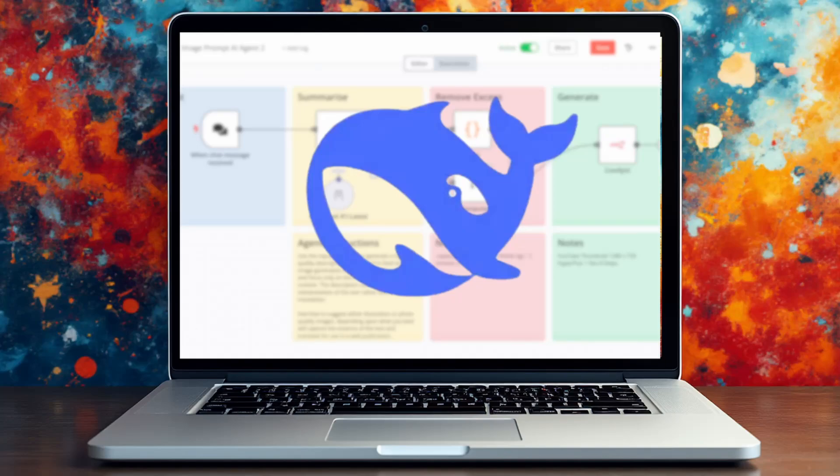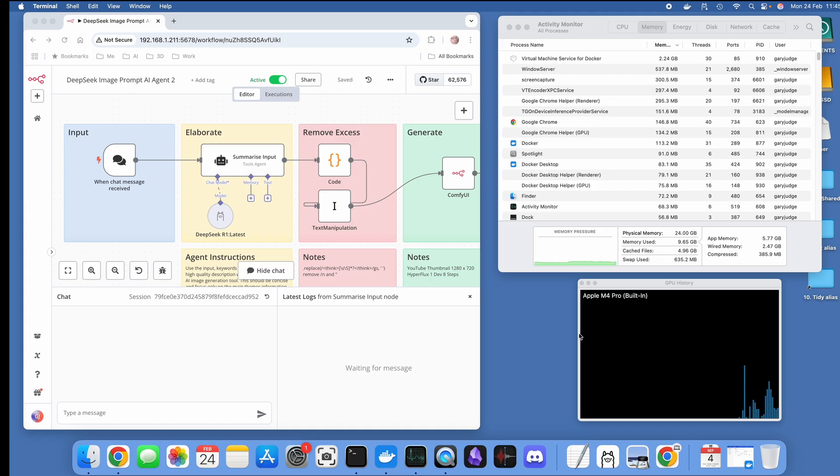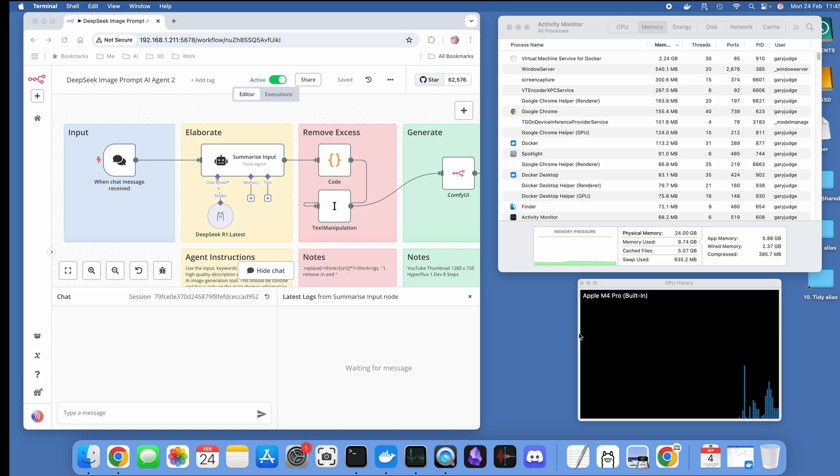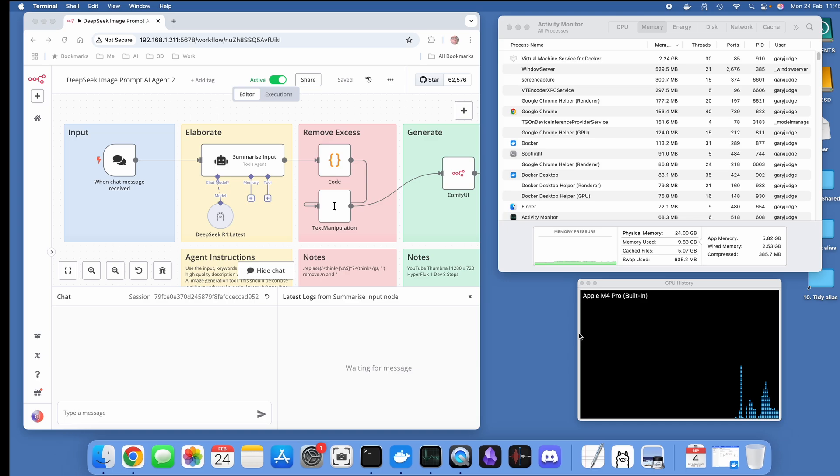Hello, in this video I'm going to be showing you how I've got DeepSeek R1, the distilled local version, running on my Mac as part of a broader workflow that utilizes its capabilities.